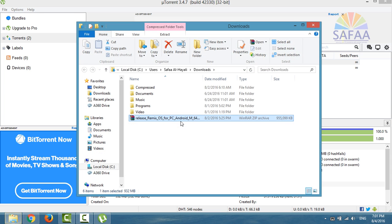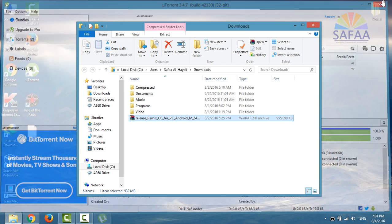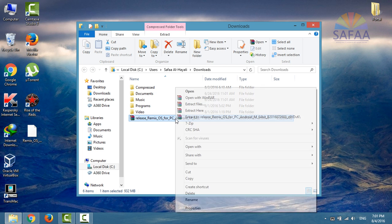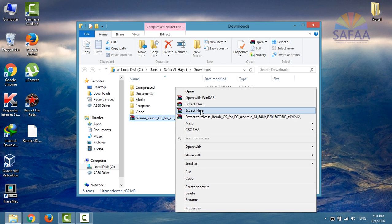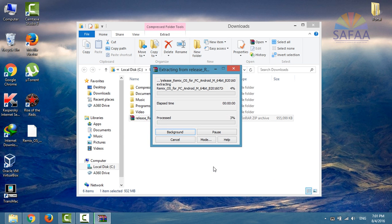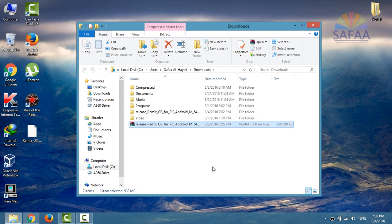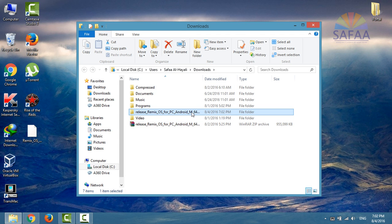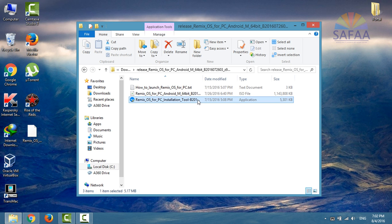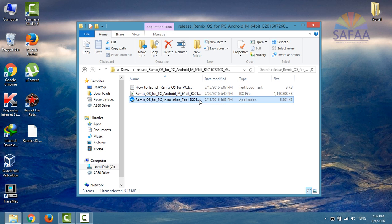After finished downloading, extract the archive file. Navigate to the extracted folder. You will find two important files: the ISO file for Remix OS and the installation tool for extracting this ISO into USB or hard drive.